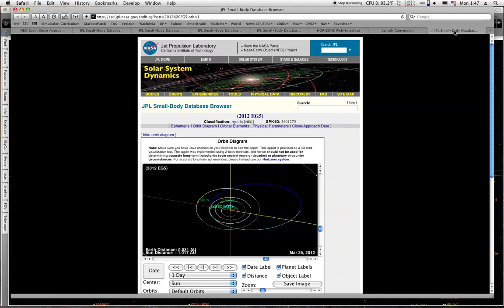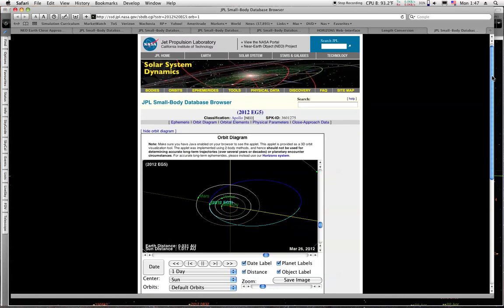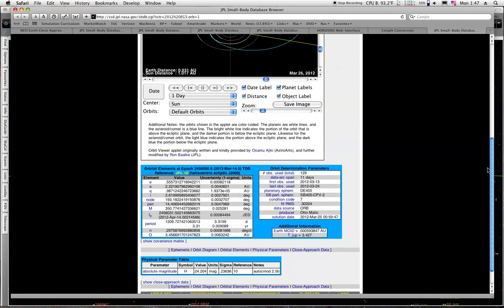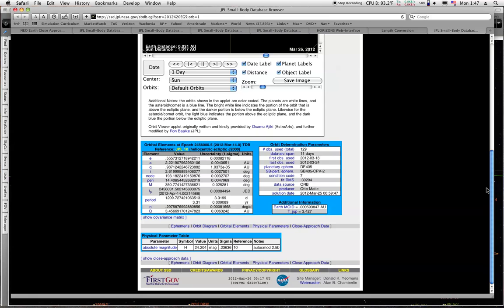And the last one would be the one that we already knew about, EG5, which was the closest one up until yesterday.